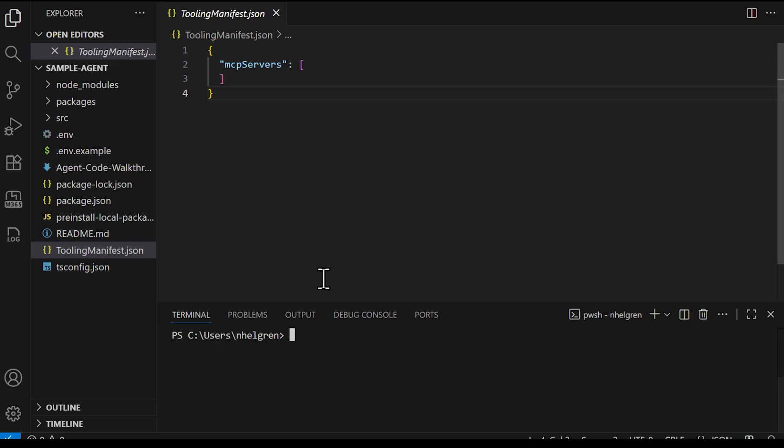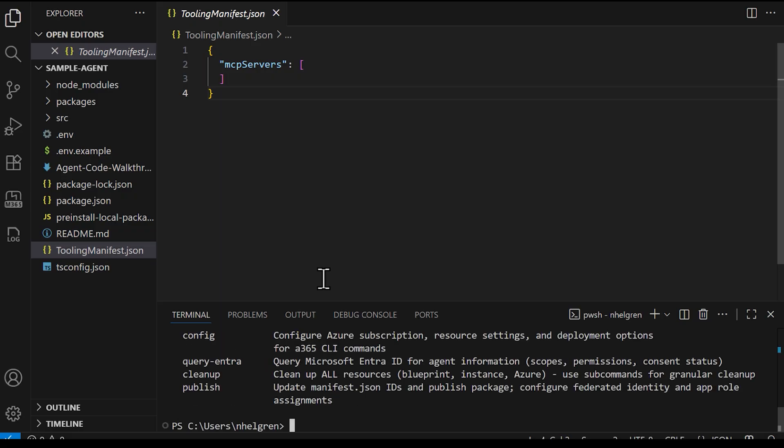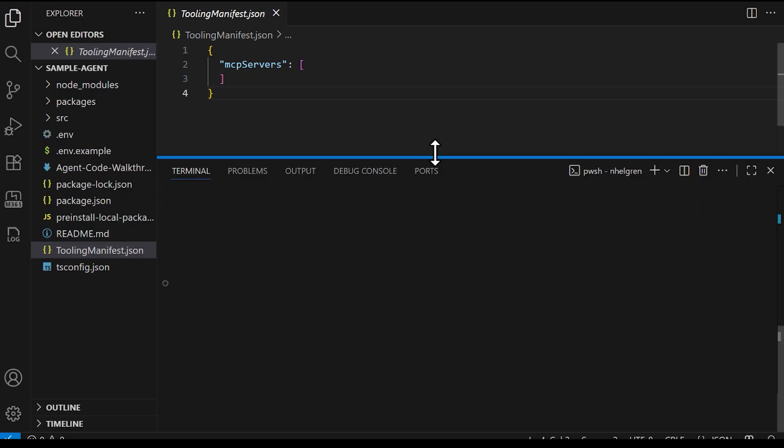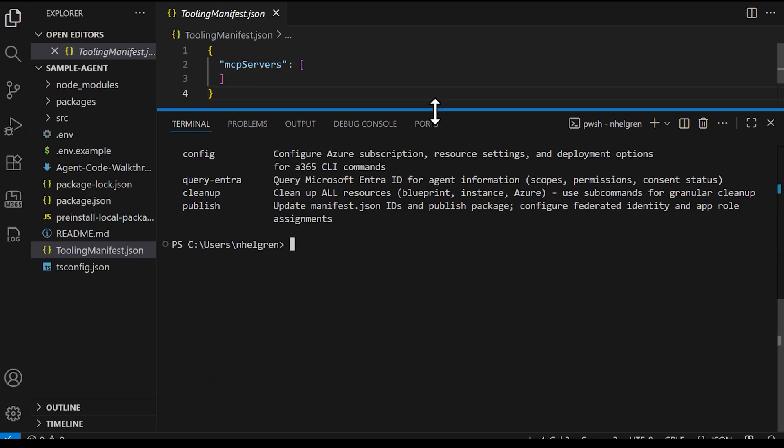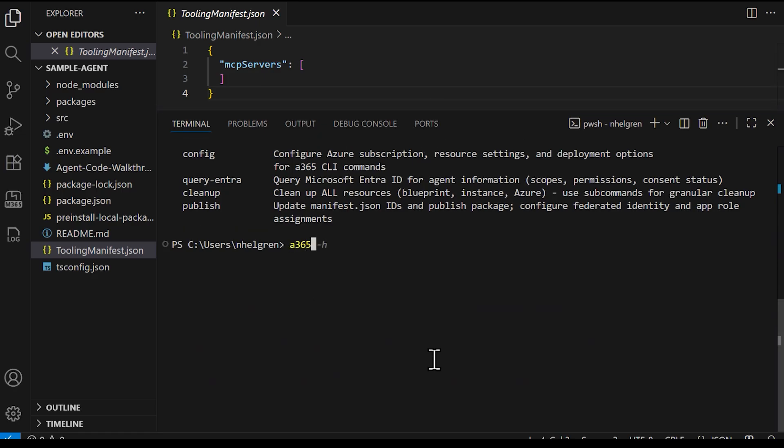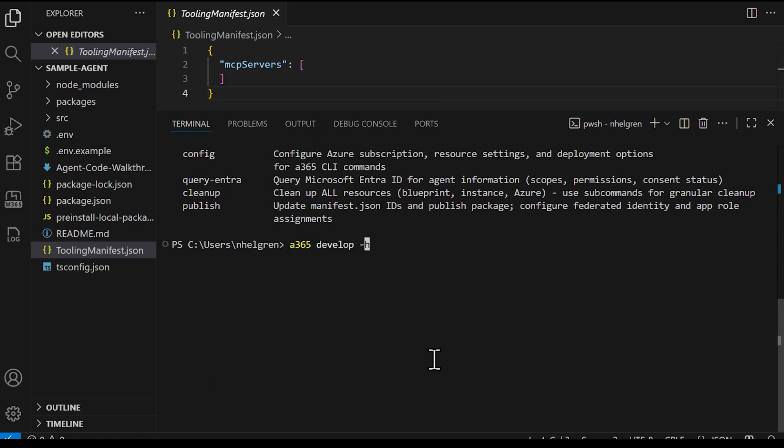We'll be using terminal commands for the CLI toolkit. I'll enter agent365-h to show the commands available to me. Now, I want to view the develop commands so I can add servers, so I'll use agent365-develop-h. I find available servers using the agent365-develop-list-available command.